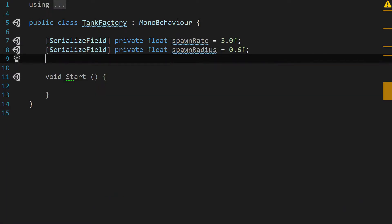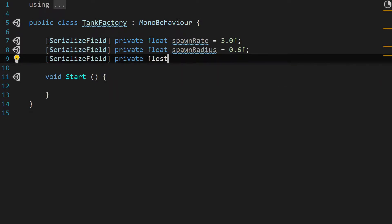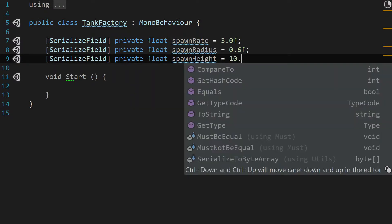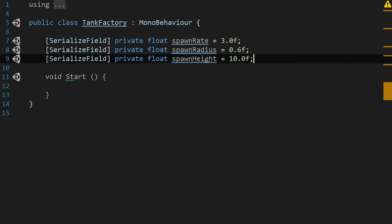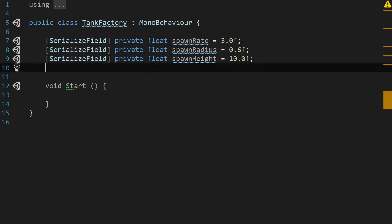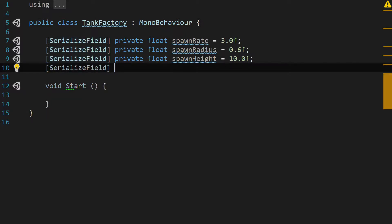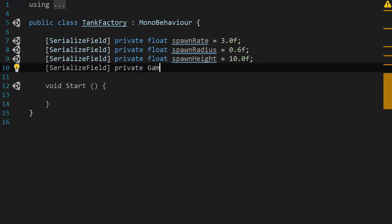One more serialized field: private float spawnHeight, set to 10.0f as a default. Then one last serialized field — not a float, a GameObject — and this is going to be our spawnObject.